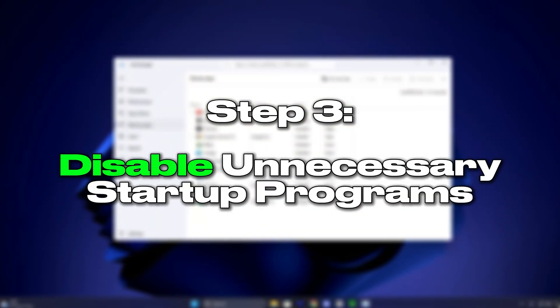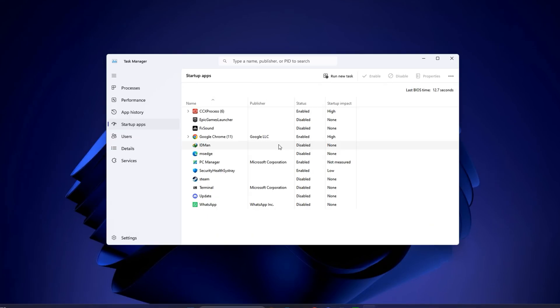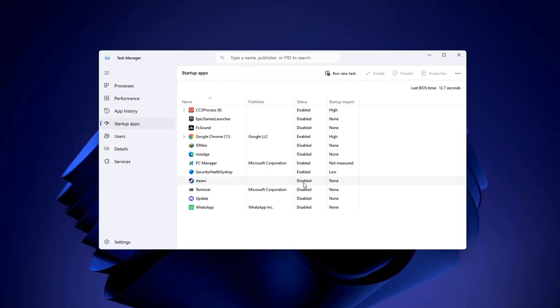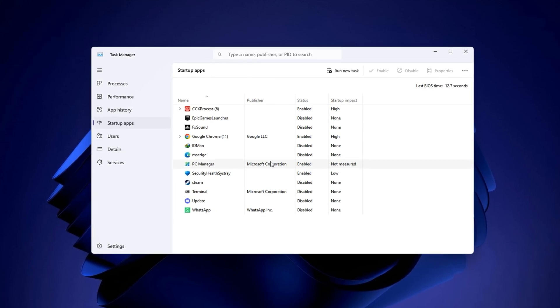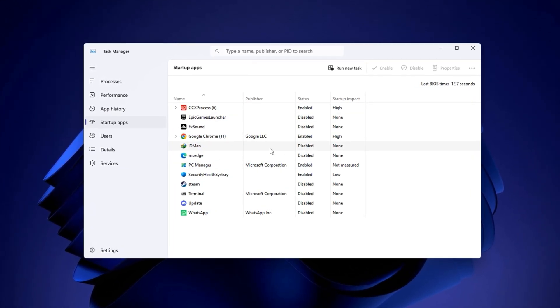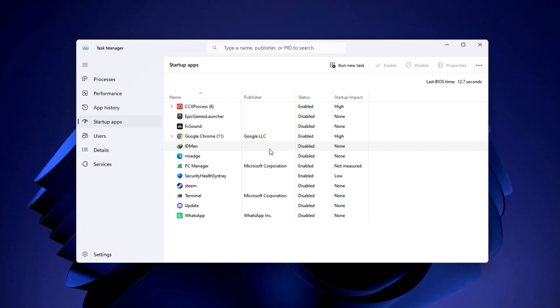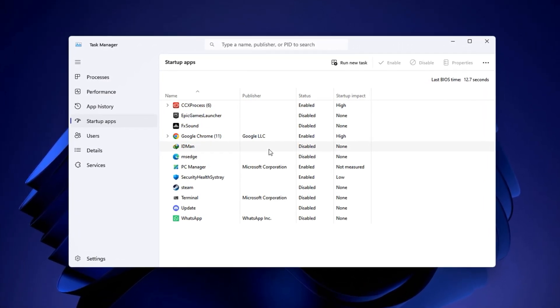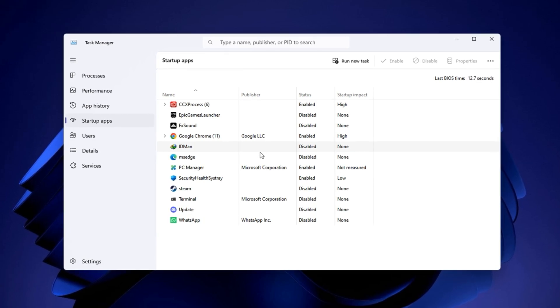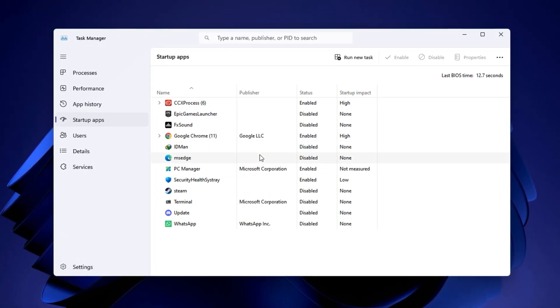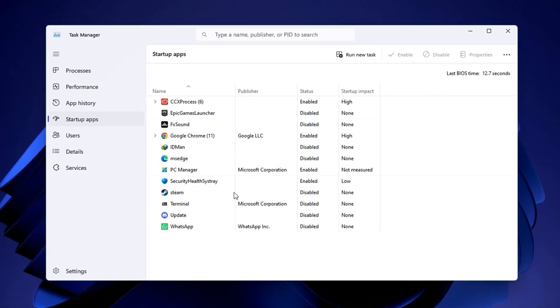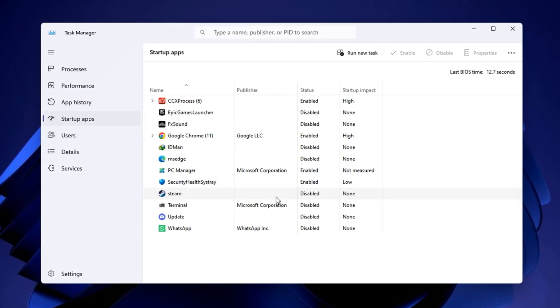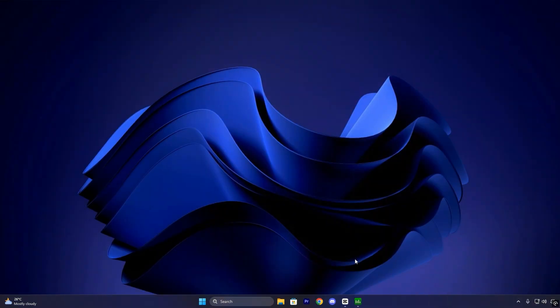Step 3: Disable unnecessary startup programs. When your PC starts up, dozens of programs might launch automatically, even ones you don't use during gaming. These apps sit quietly in the background but constantly use CPU resources, eat memory and increase system latency. Over time, this creates a bottleneck that directly affects gaming performance, especially on low to mid-end systems. Disabling these startup items helps your CPU focus entirely on your game rather than wasting power on background junk.